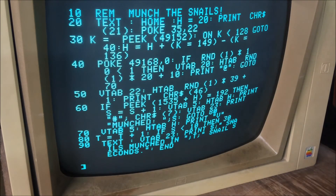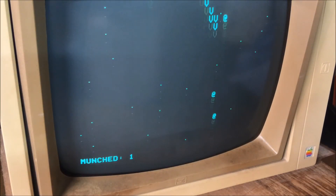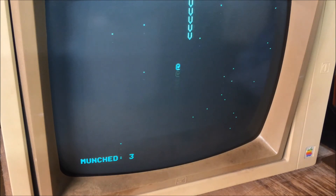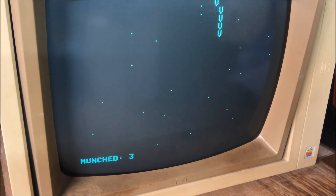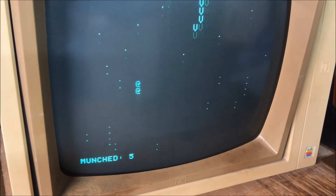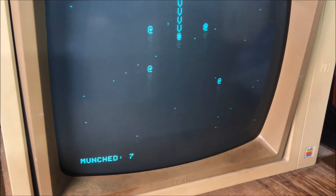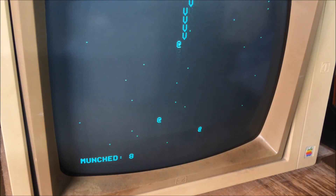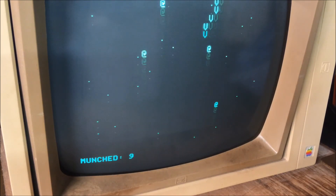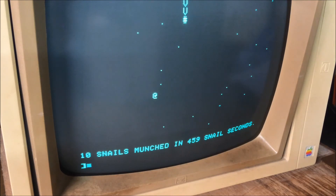Now that we know what the code does, let's go ahead and play the game again with a run. We get a score of one. Oh, I just missed it. You can see the periods or dots being randomly generated, and the snails are being randomly generated. Honestly, the snails are limited to the middle half of the screen — there's no way, the way this is coded, that a snail can be on the far left or the far right, so that makes it a little easier. Ten snails, 459 snail seconds.